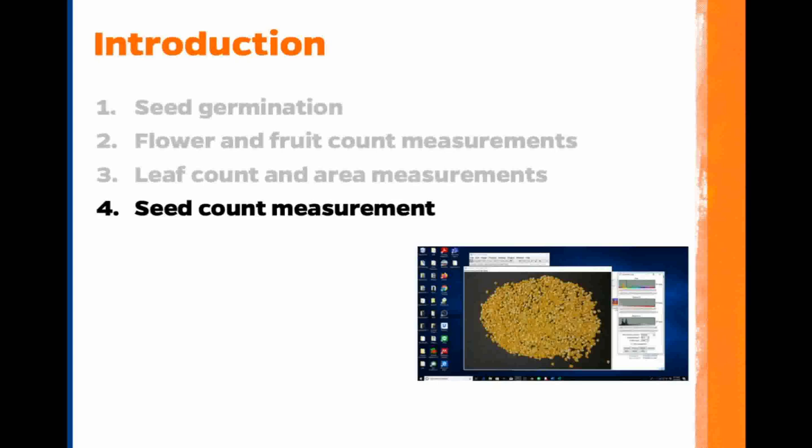This is the final video in a tutorial mini-series about counting with ImageJ. In this video, we will automatically count the number of corn seeds spread on a table.